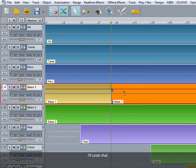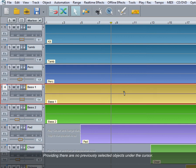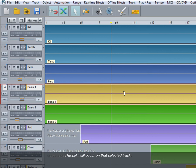I'll undo that. If there are no previously selected objects under the cursor, the split will occur on that selected track.